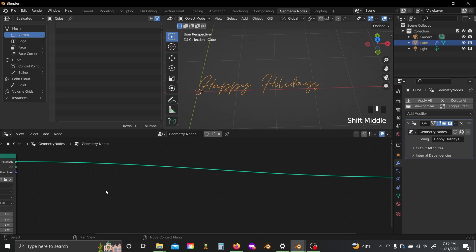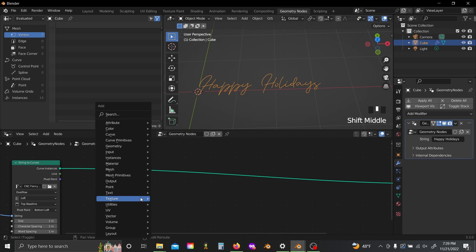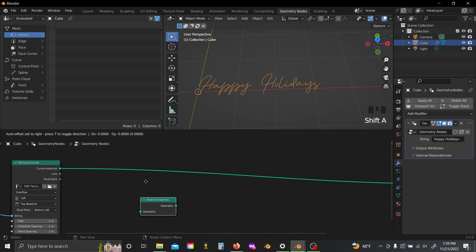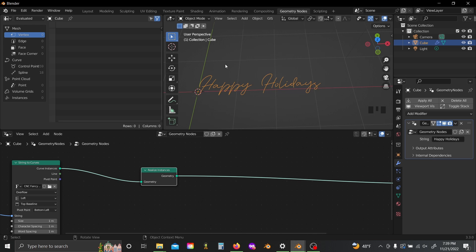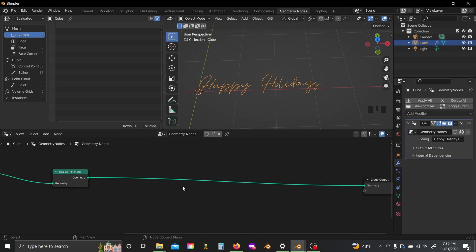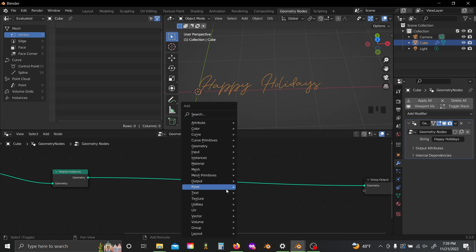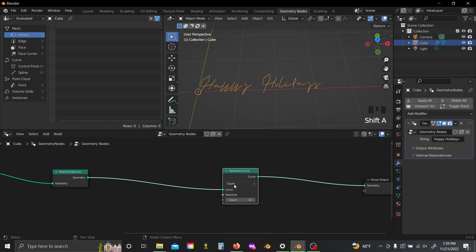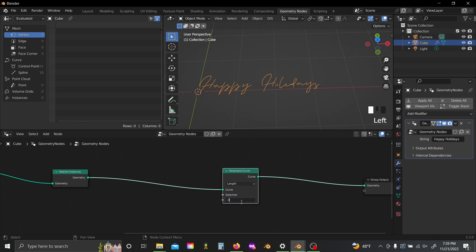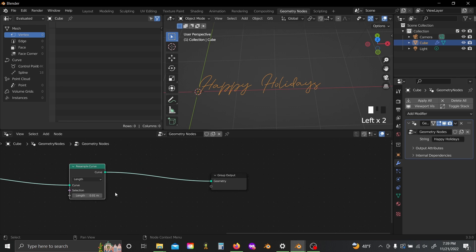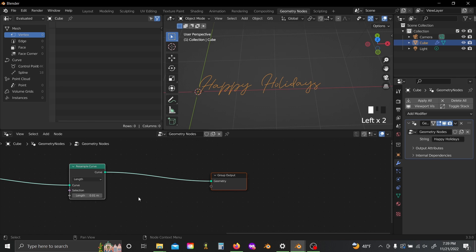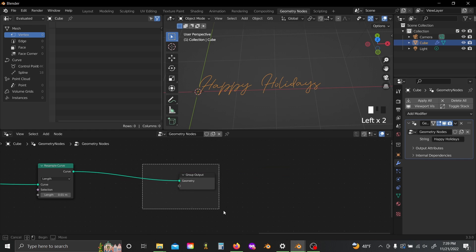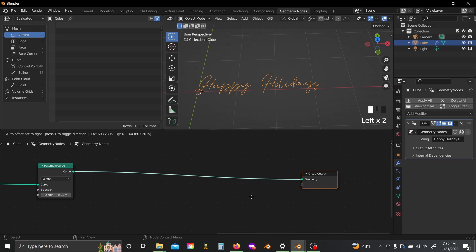I'll slide over my group output, shift-A, and we're gonna have to add in a realize instances node because all of these curves are actually just instances and not real geometry. Next I'm gonna add in a resample curve node, set this to length and set this value to 0.01. It is important to copy the values exactly throughout this because some of the math that we're gonna do later will rely on them.